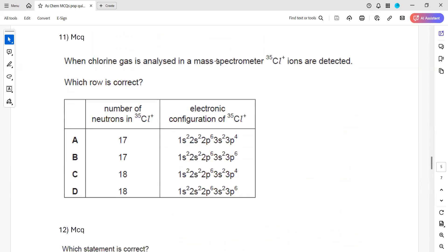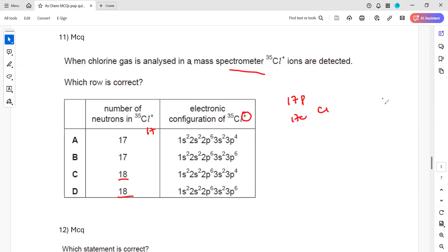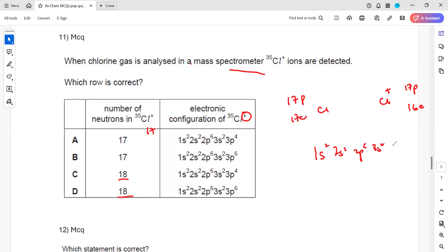Question 11: when chlorine gas is analyzed in a mass spectrum, which row is correct? Chlorine atomic number is 17. For the Cl⁺ ion, it has 17 protons and 16 electrons. Writing the configuration for 16 electrons: 1s², 2s², 2p⁶, 3s², 3p⁴. This matches option C, so C is the right answer. If the charge is written as positive, it means the atom has lost an electron.